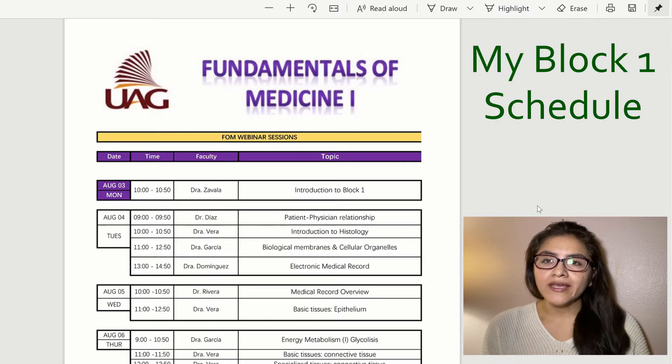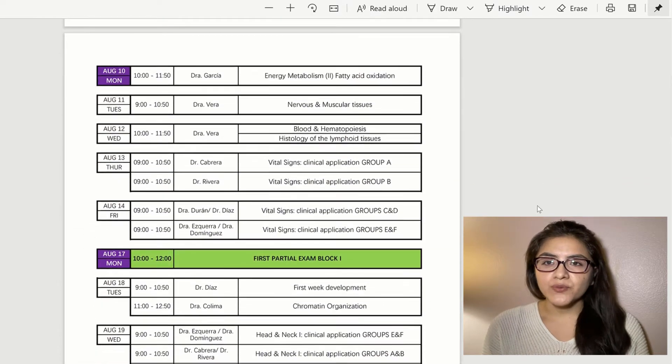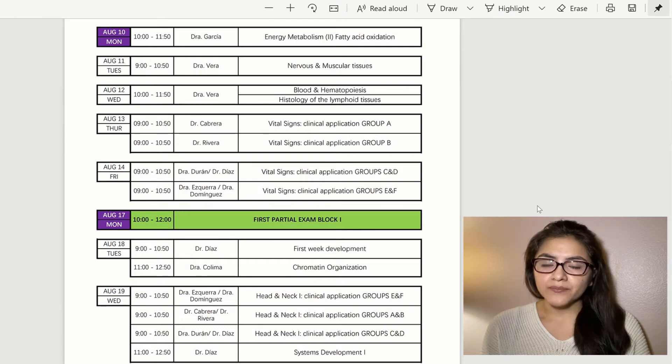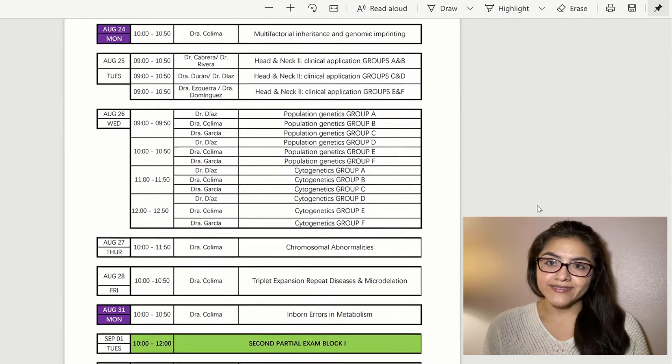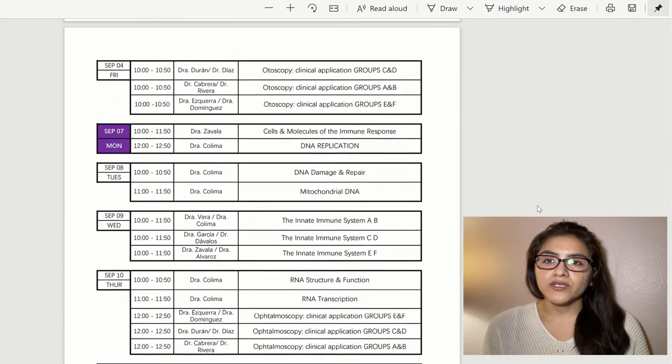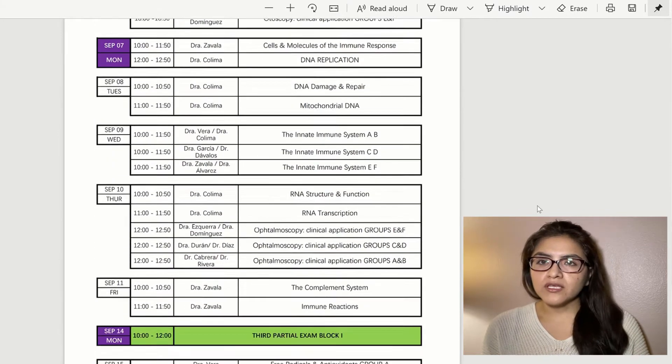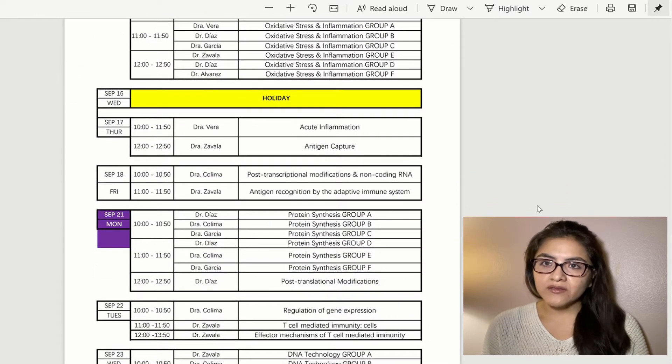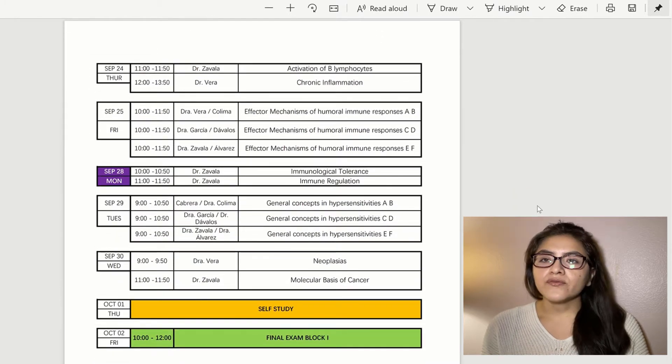All you have to do is download that PDF and you'll know what classes you have. At the same time, you'll receive a syllabus — like in undergrad — that lists all the professors and their emails, because you'll have multiple professors per class. For example, histology will have one professor and genetics will have another. Exams are every two weeks covering everything from those two weeks, and the final exam is not cumulative.